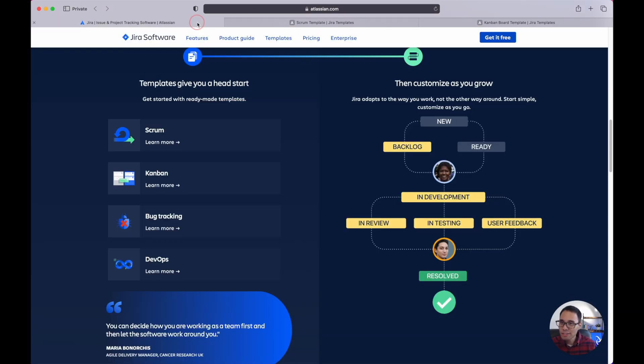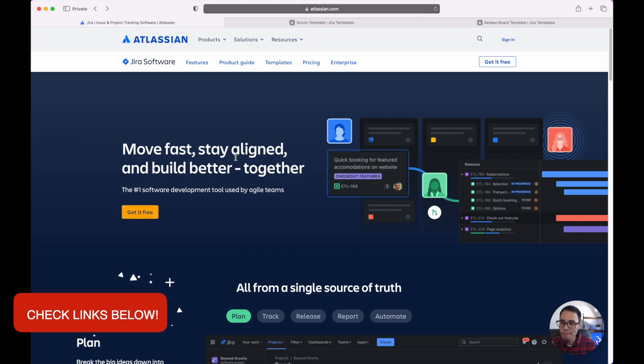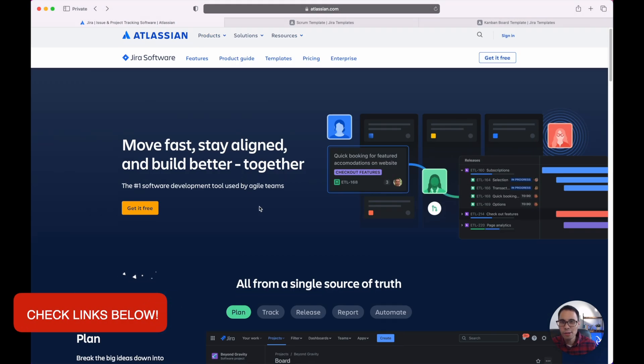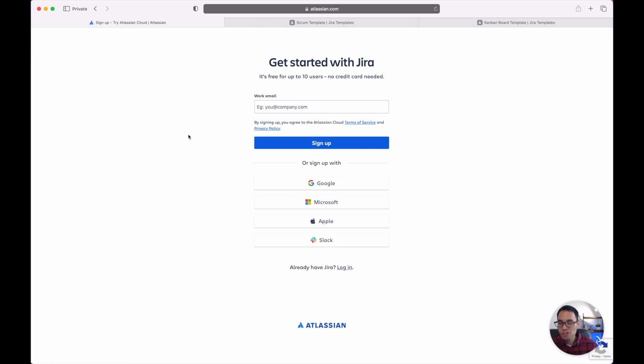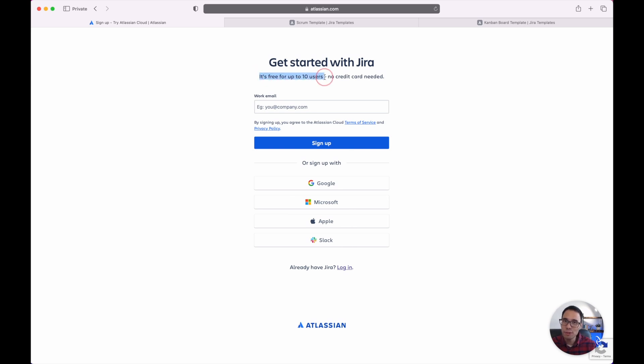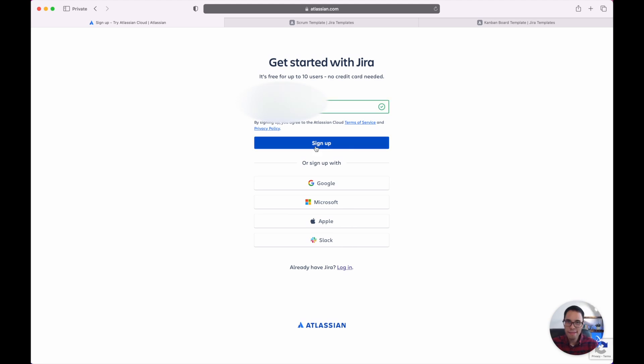So to get started check out my link down below and you should see this web page or some variation of it in case it does change in the future. Let's click the get it free button and you should now be taken to this website. As you can see you can use Jira completely for free up to 10 users and you do not need a credit card. I'll enter in my email right here and then I'll click sign up.